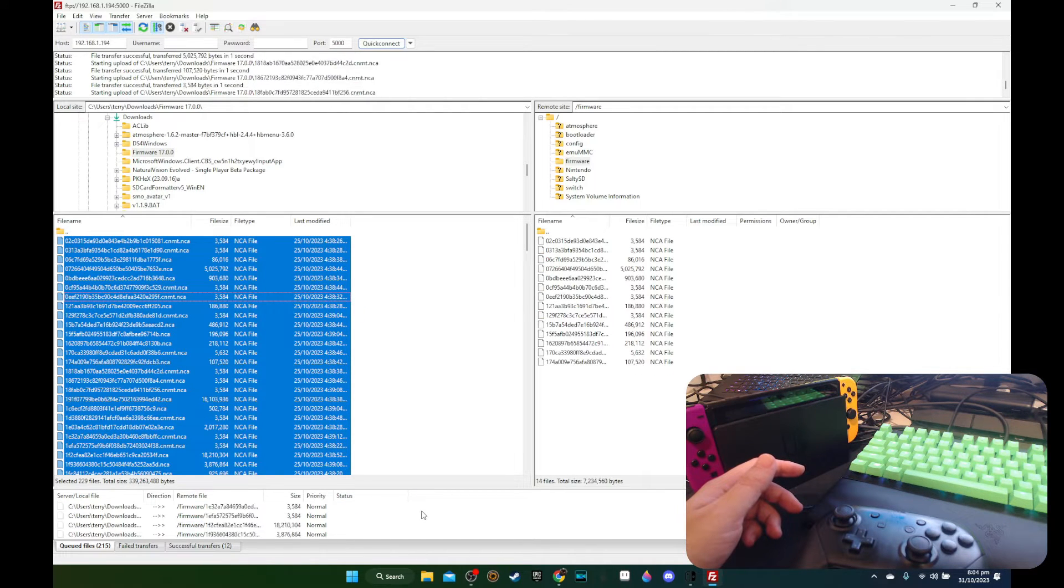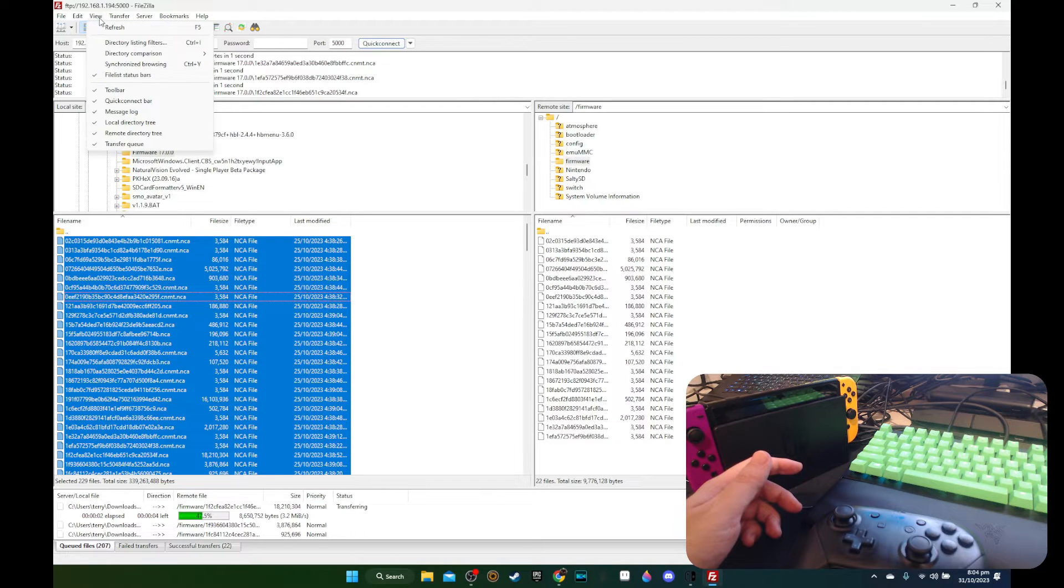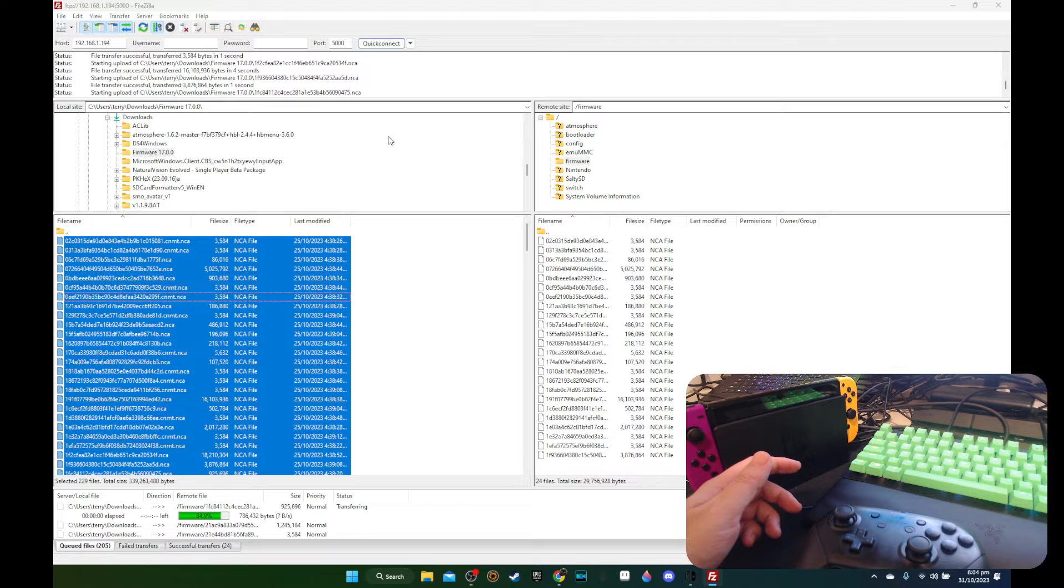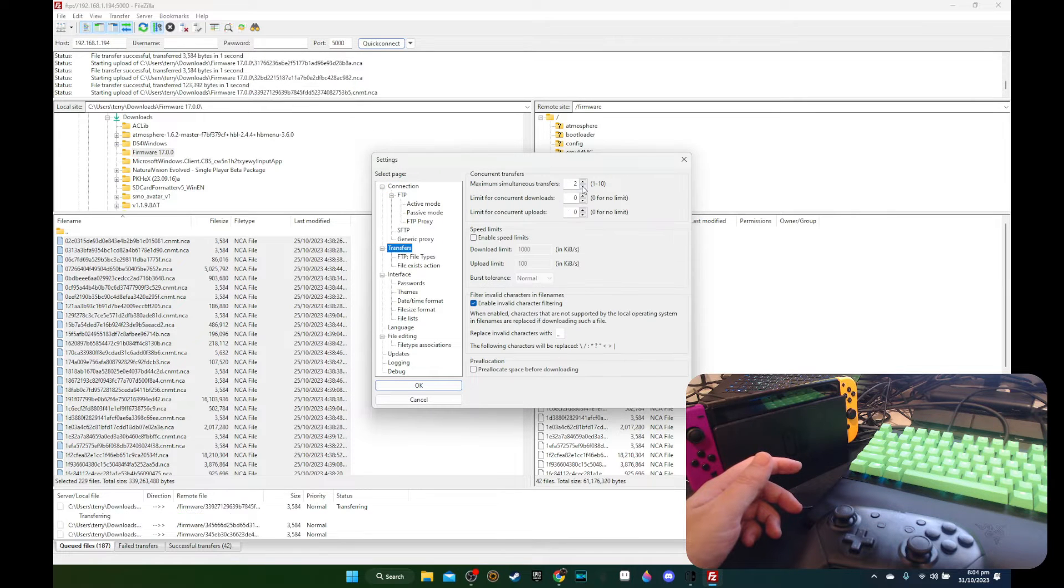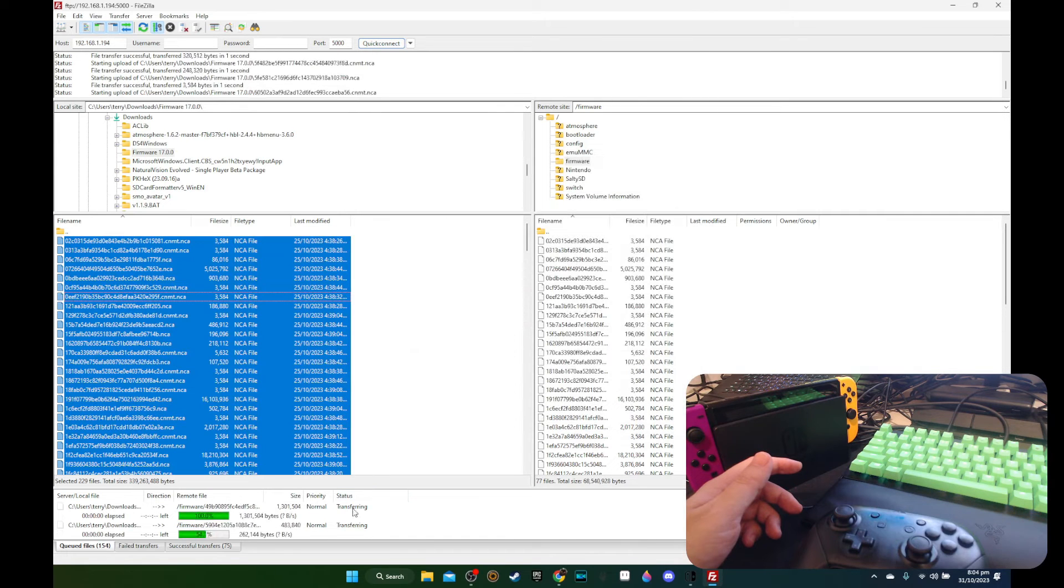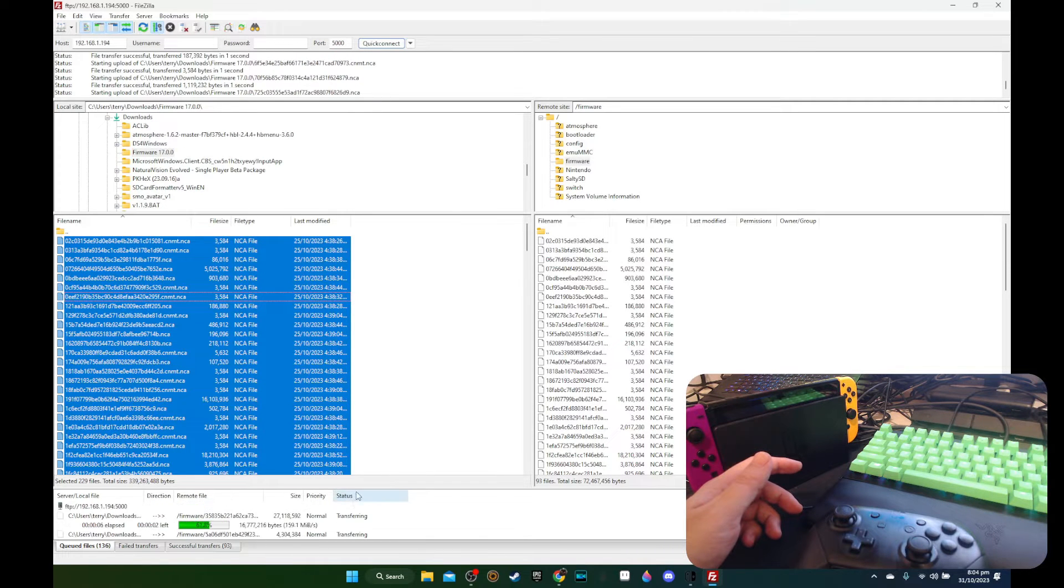I'm going to drag it over. It's doing two files at a time. So let's make it faster. Let's do 10 files at a time. Yeah, that makes it faster. Alright.